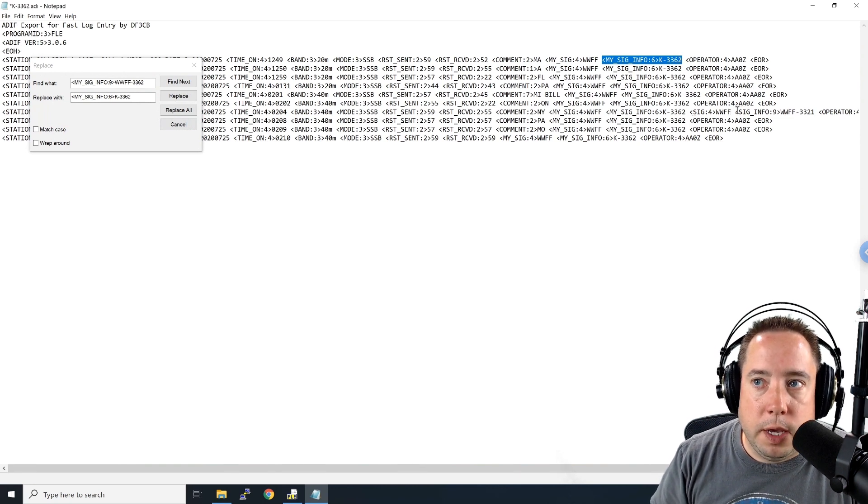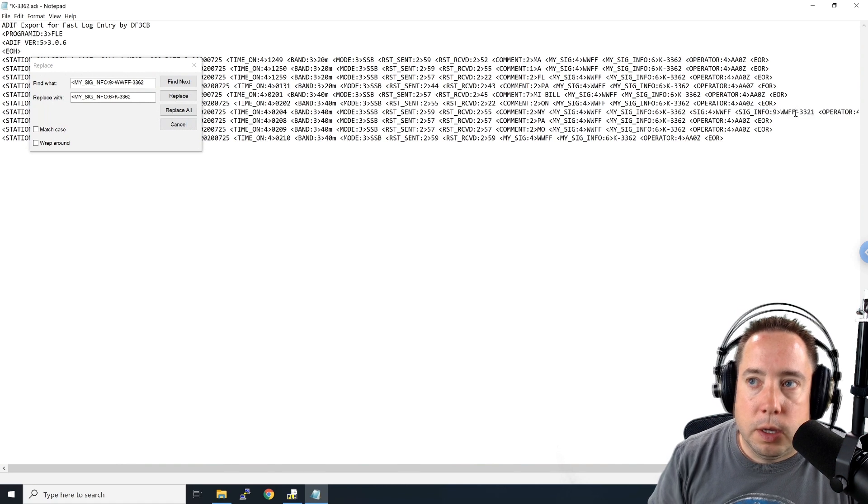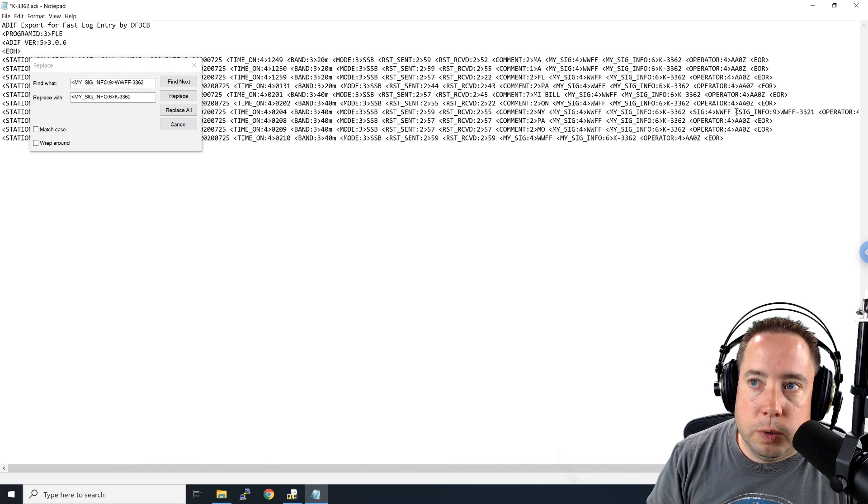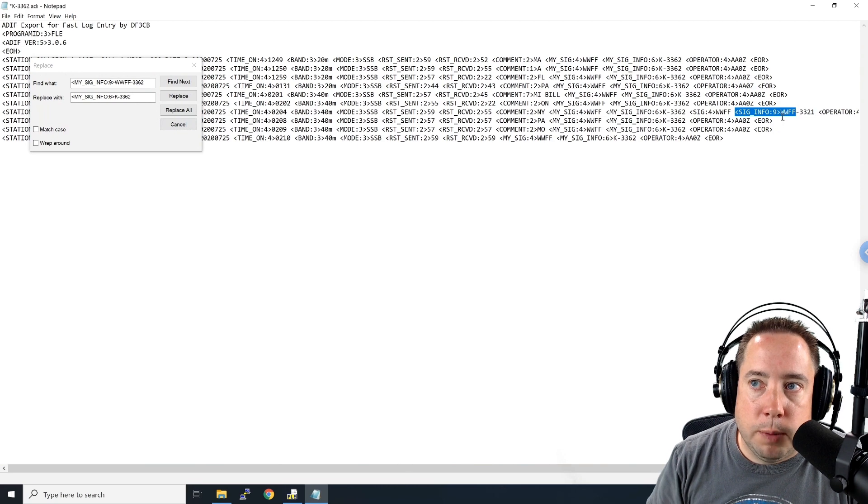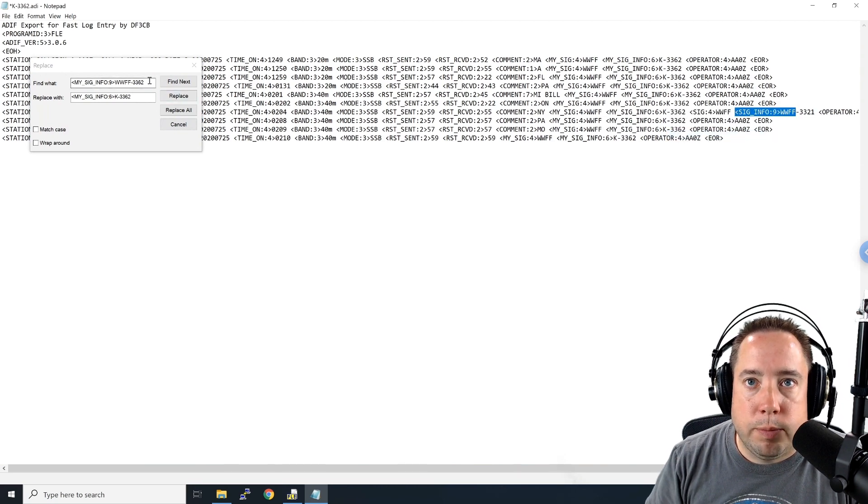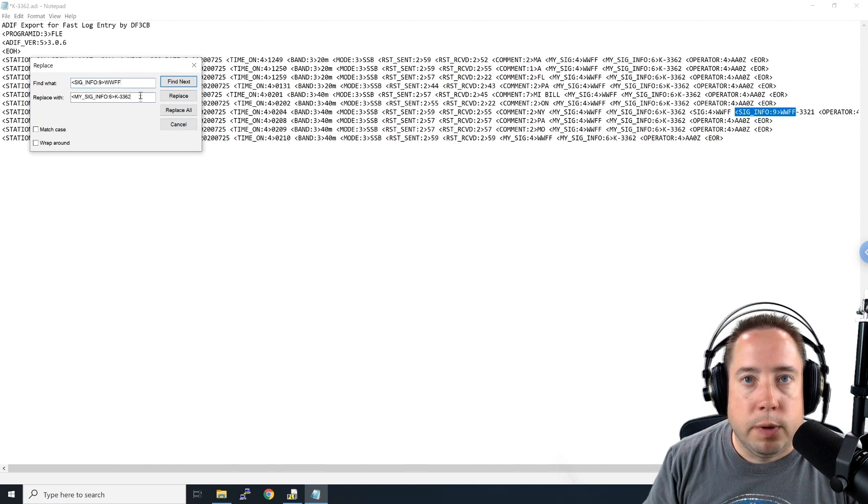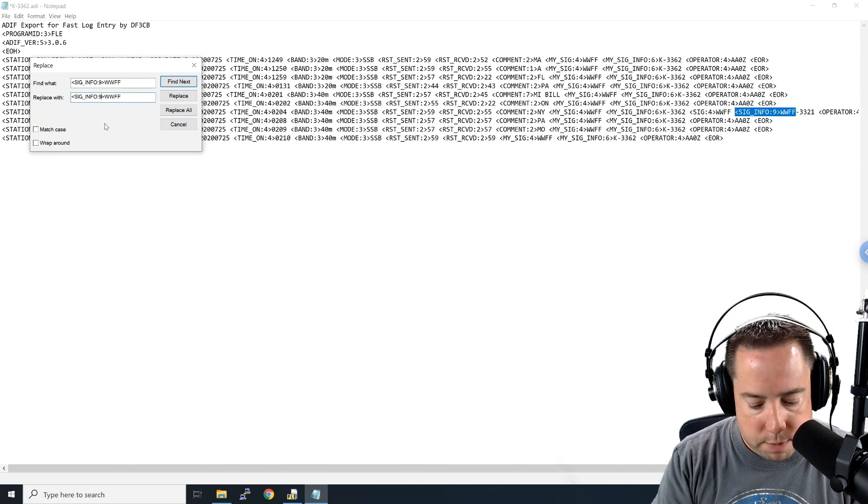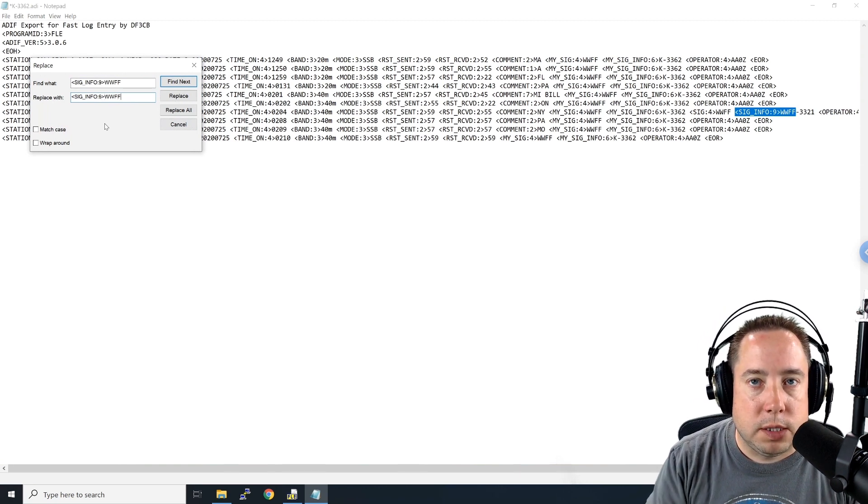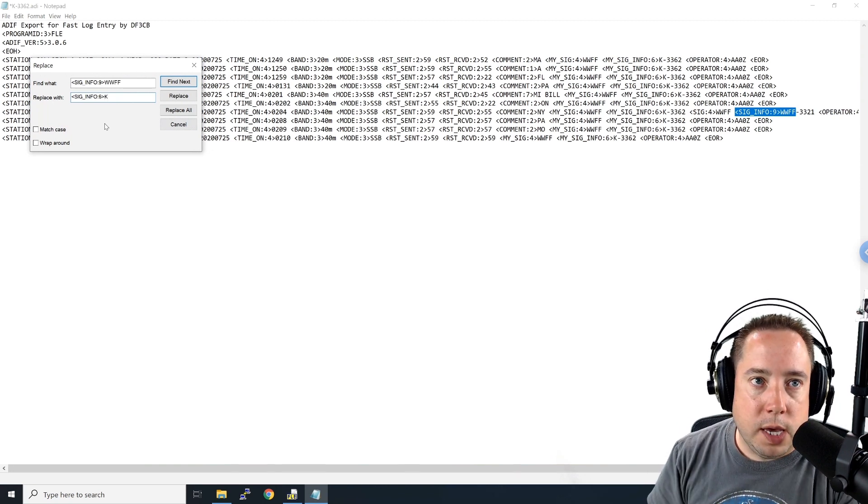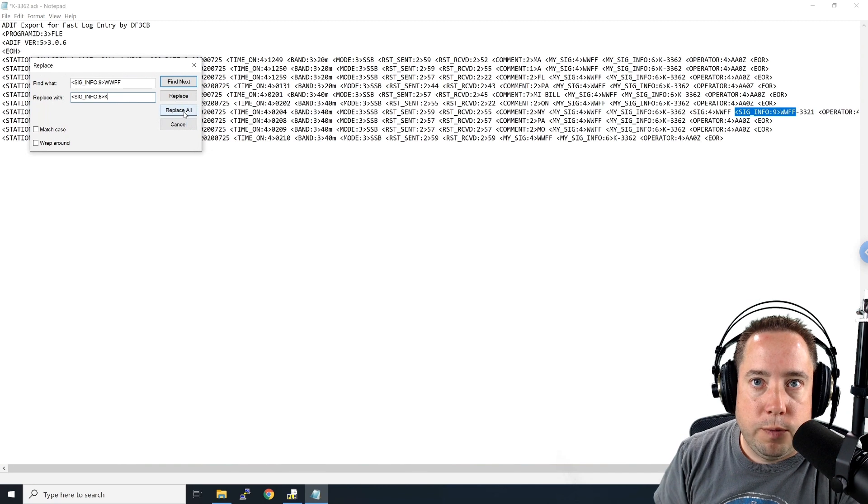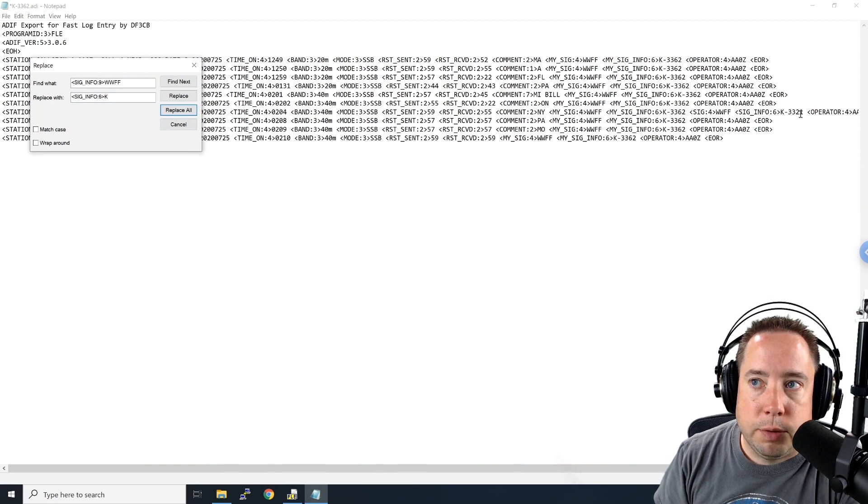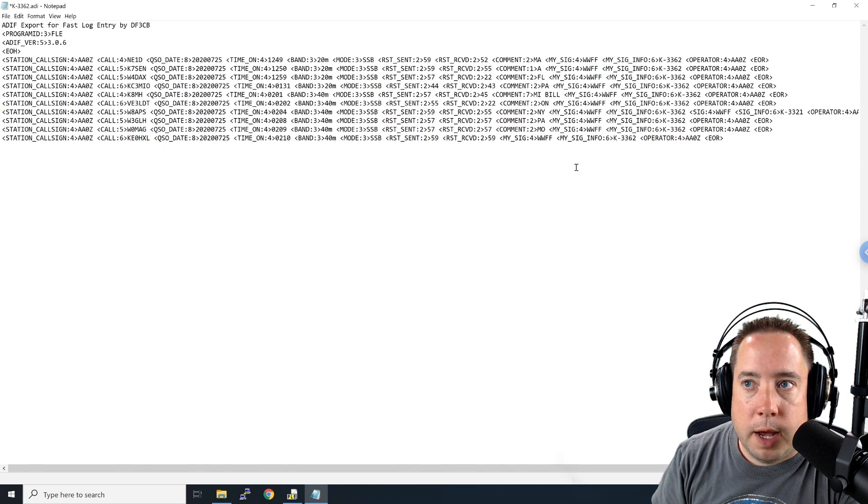We need to do the same thing if you worked any Parks with the Park to Park activation. But here, what we can do is we just want to grab this first part, the SigInfo 9, WWFF. We want to copy that. We're going to bring it over to Find What and paste it in. But for this guy, we want to replace him with SigInfo 6, because it's got six spaces, and then just a K, because we want to keep the dash and then the Park number. So if we click on Replace All, it's going to enter in SigInfo 6, and then the Park number, K3321.